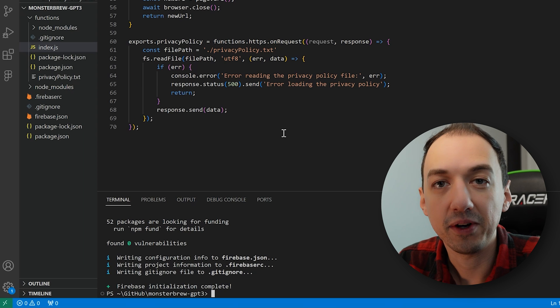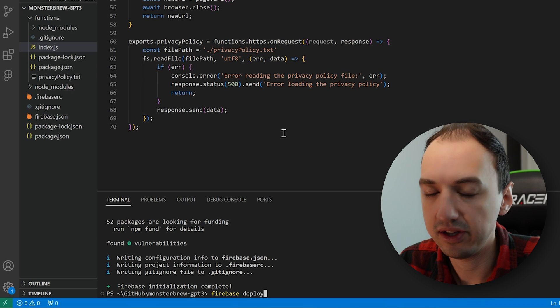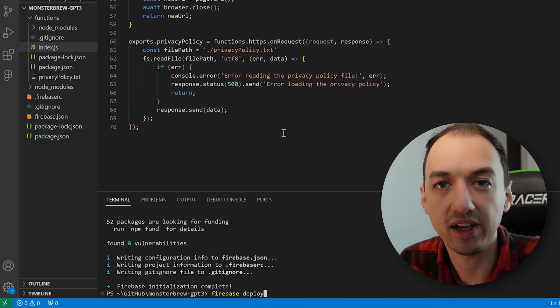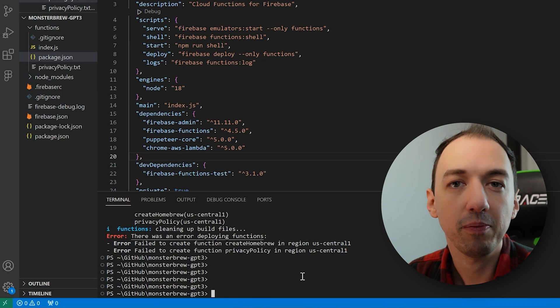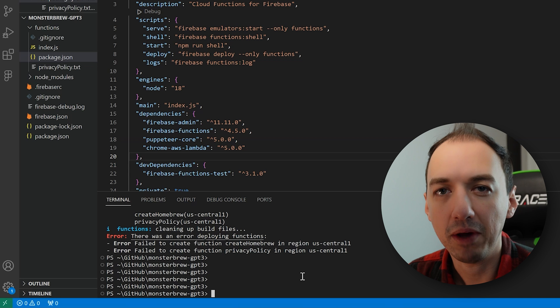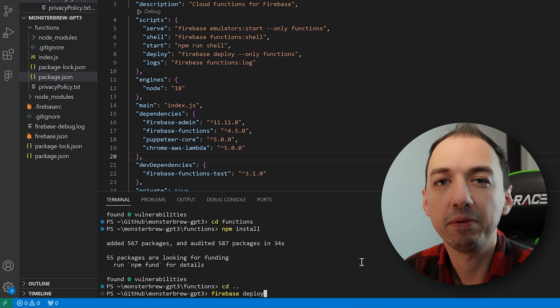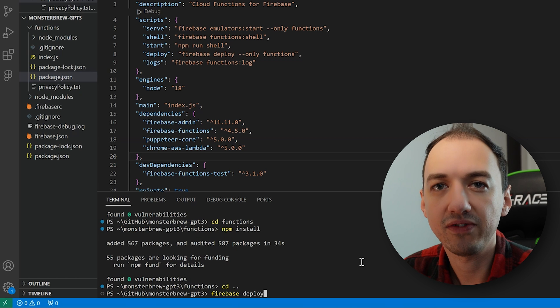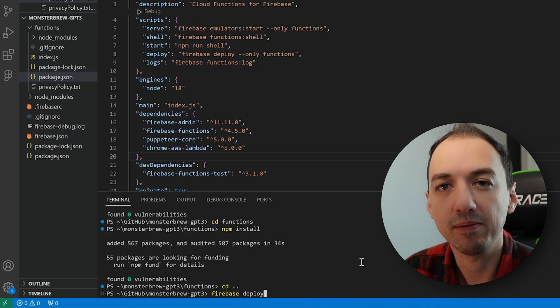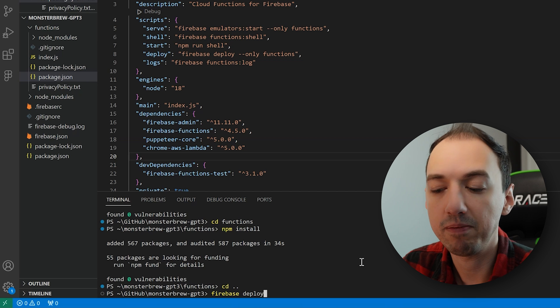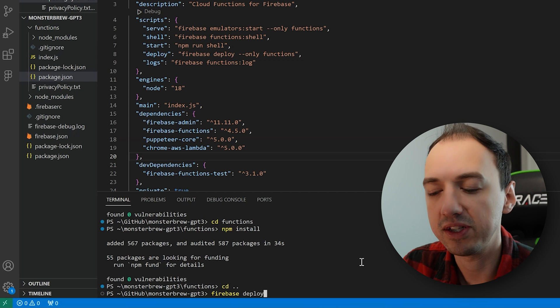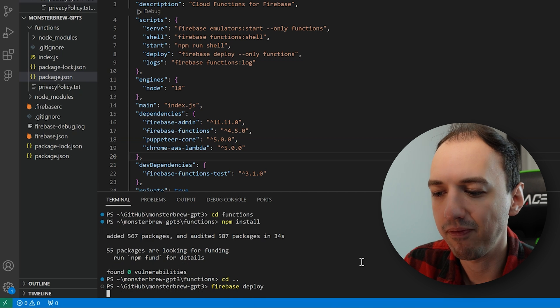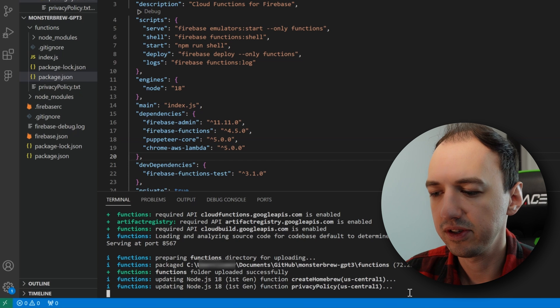So now that we're here, we can go ahead and use Firebase deploy to deploy this cloud function. I ran into a couple of errors which had to do with specific dependencies that I was using in my code, but it doesn't relate to Firebase directly. So I went ahead and skipped over that part. Now that I fixed my dependencies, I'm going to go ahead and do Firebase deploy one more time. We see it's creating the cloud functions.